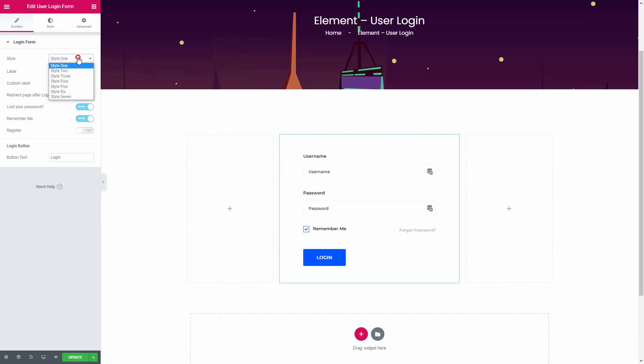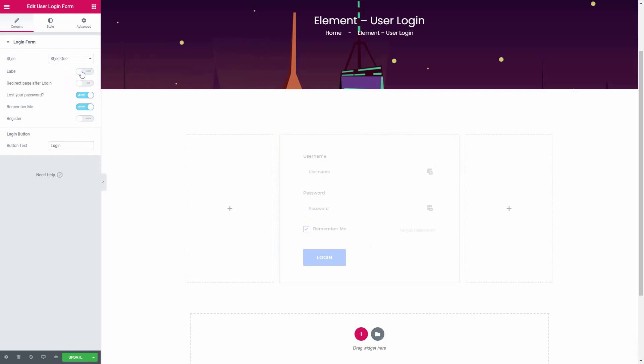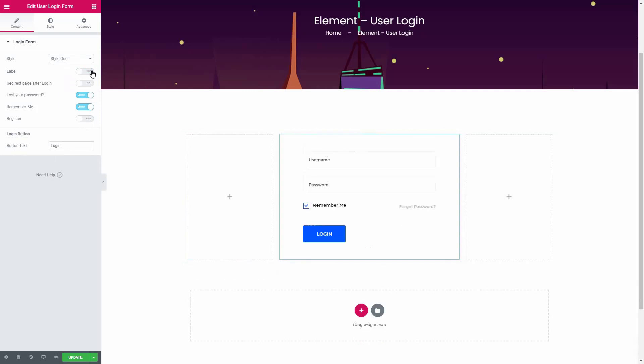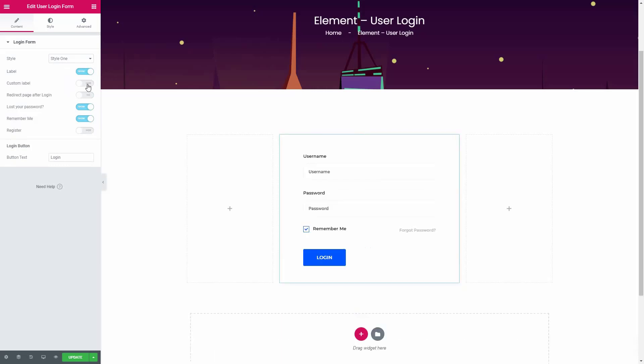If you don't want to show the labels, disable this option. But if you decide to keep the labels, you can even use your own custom labels.